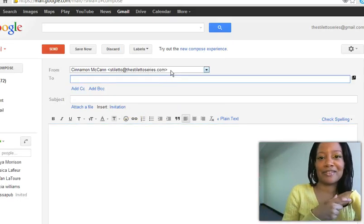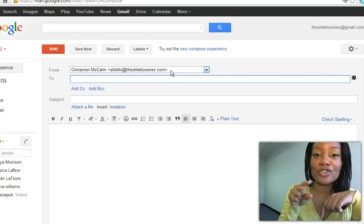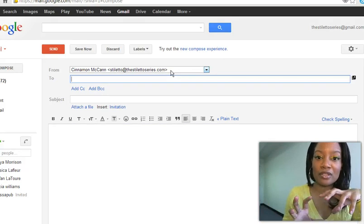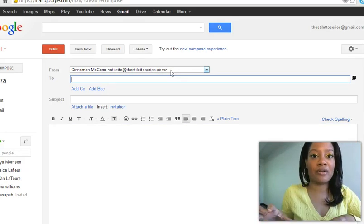So this is what I want you to do. If you have a domain that is your business domain, bring it into Gmail.